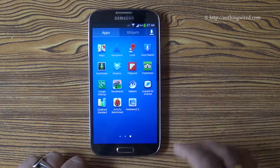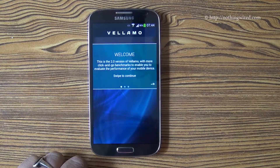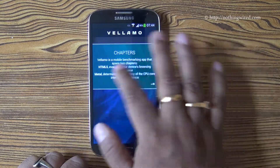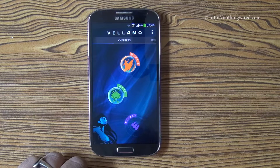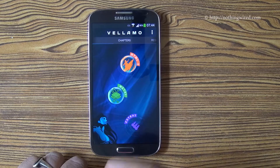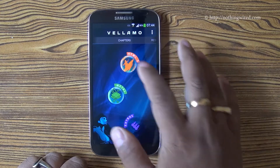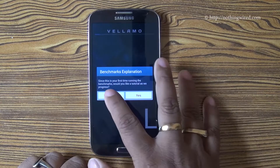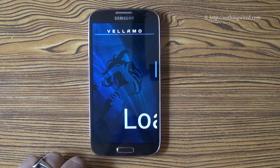Now Vellamo — Vellamo checks various things. It mainly checks your HTML5 performance as well as Metal, which covers a bit of your CPU and other stuff. We will first check out the HTML5 performance.